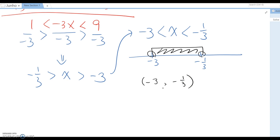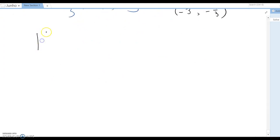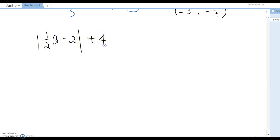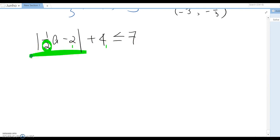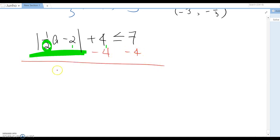What if the question contains a fraction value, such as 1 over 2 times a minus 2 plus 4 is less than or equal to 7? You may think to multiply by 2, the denominator, for all terms, but please be patient — isolate the absolute value first, then set up the inequality. So I'm going to subtract 4 first, then this becomes: absolute value of 1 over 2 a minus 2 is less than or equal to 3.